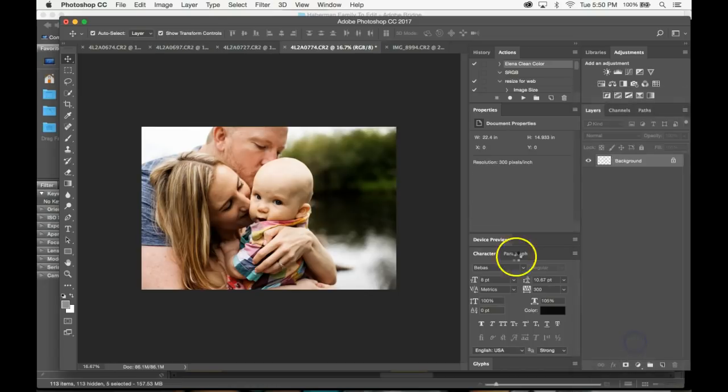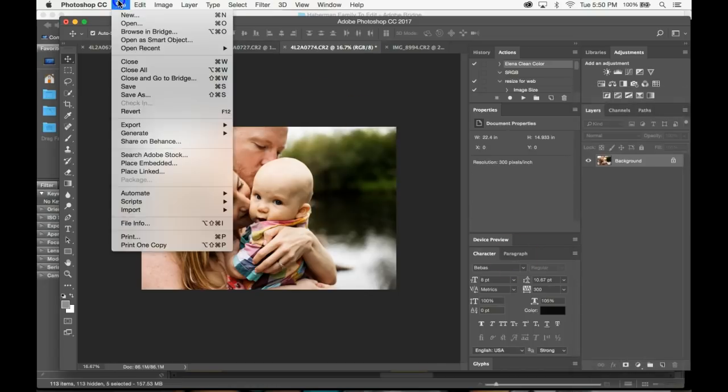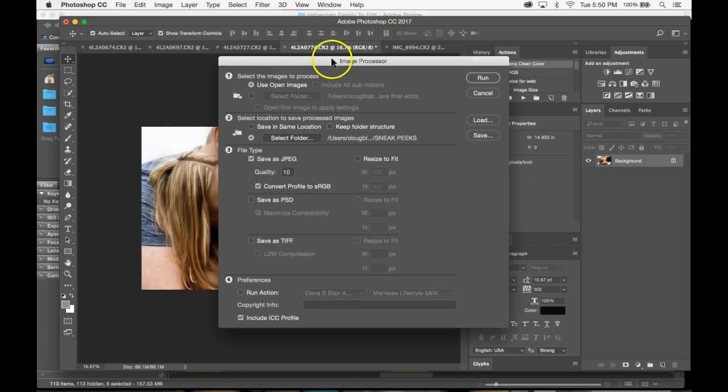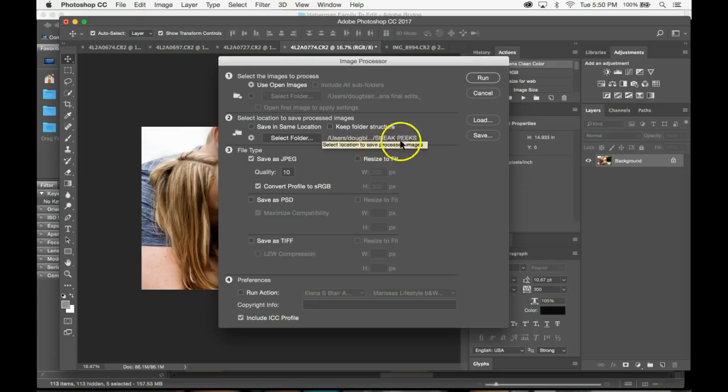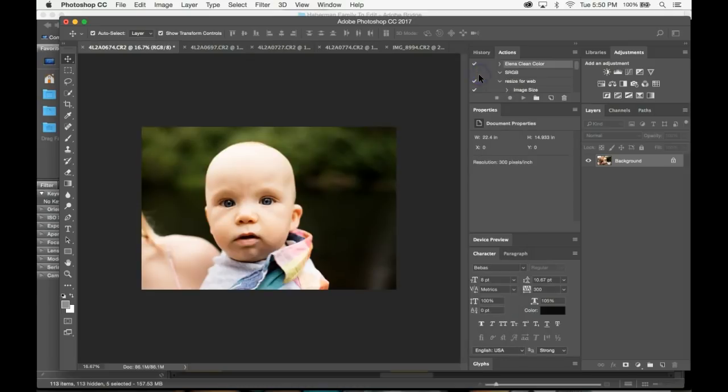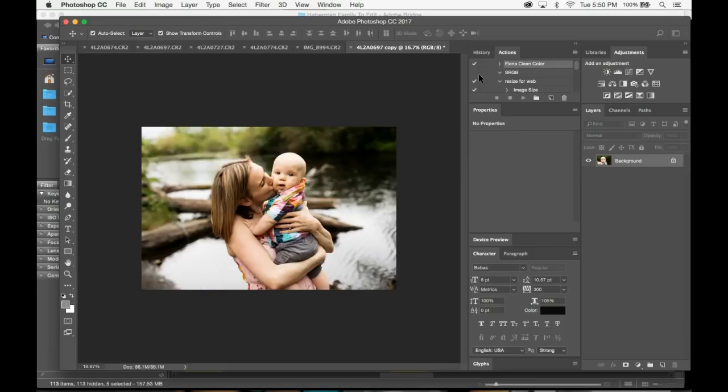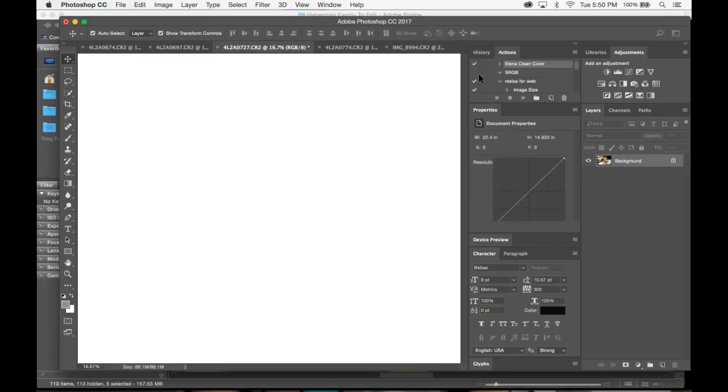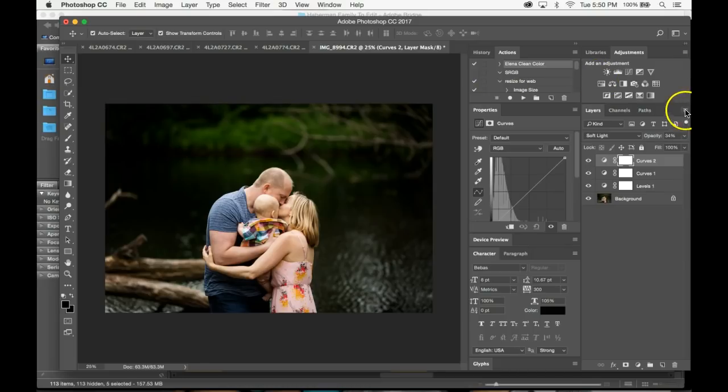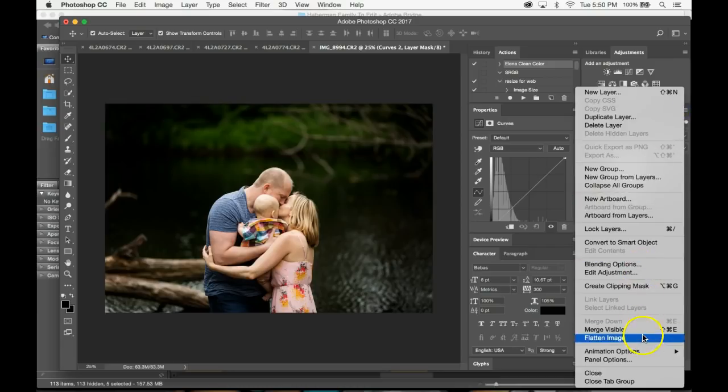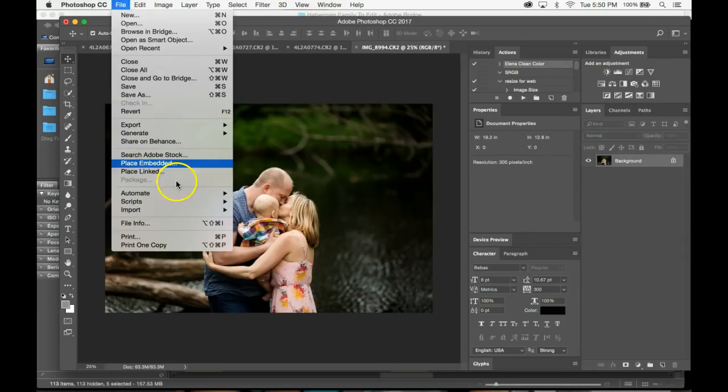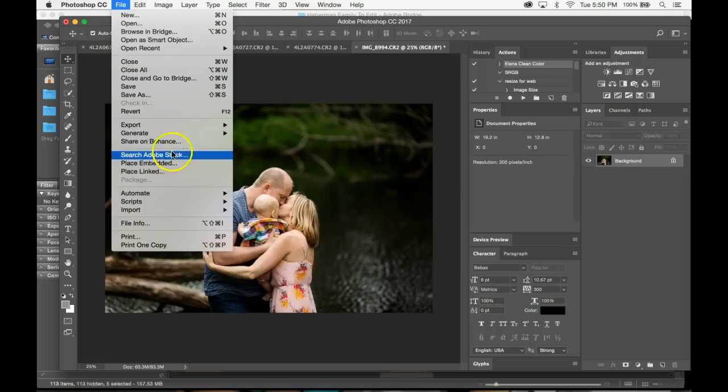And now I am going to run these guys into scripts and put them on my desktop. Use open images. I have a folder called sneak peeks on my desktop. I want to make sure that they're going to be converted to sRGB quality 10. Make sure that they're JPEG. And we're going to run these guys. And they're going to be zipped up there in that folder, and I will be able to share them. Oh, you know what I didn't do? My bad. Sorry, you guys. This is what happens sometimes when I teach. I forgot to resize for web.